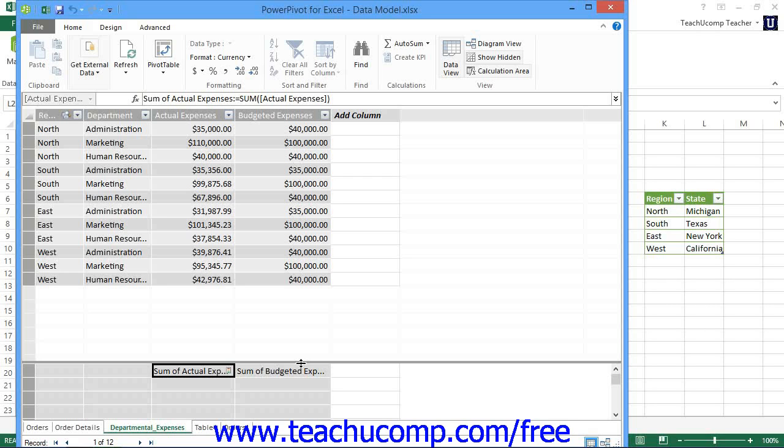Third, you must define the status threshold within the KPI. This is simply the range between a low and high threshold that determines how well the base value performed in attaining the target value. This is often displayed as a graphic within a PowerPivot table that shows the performance.